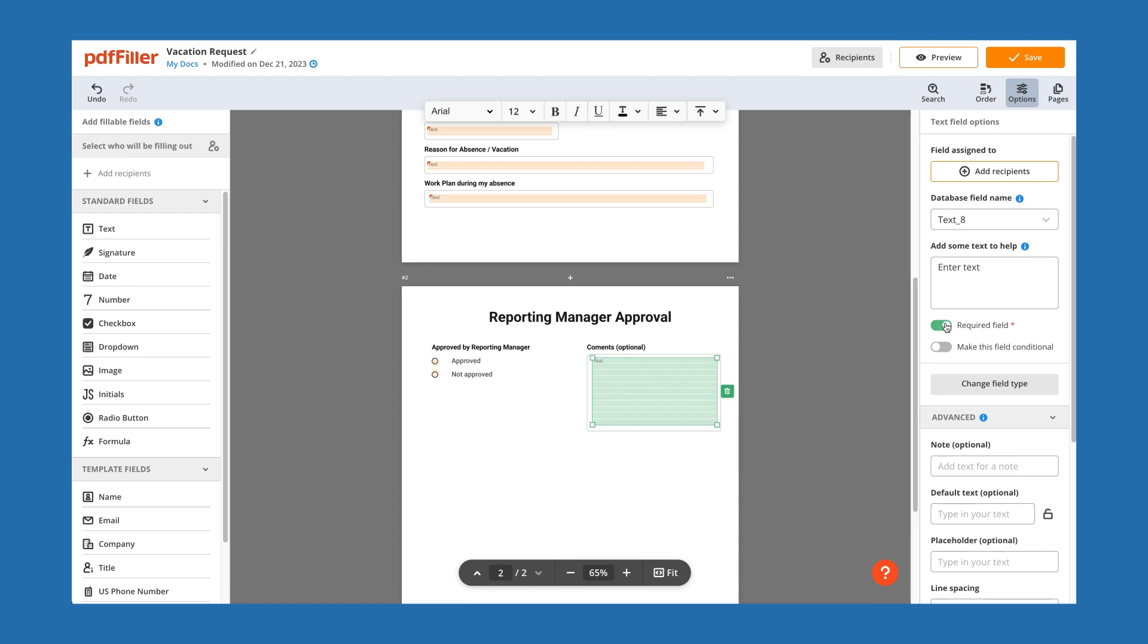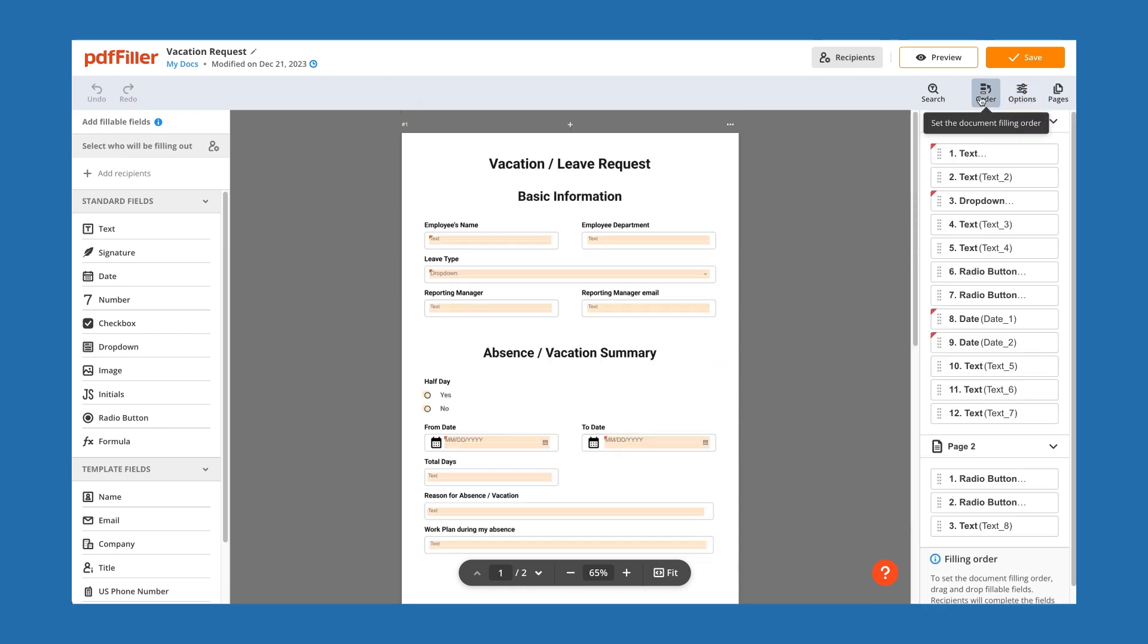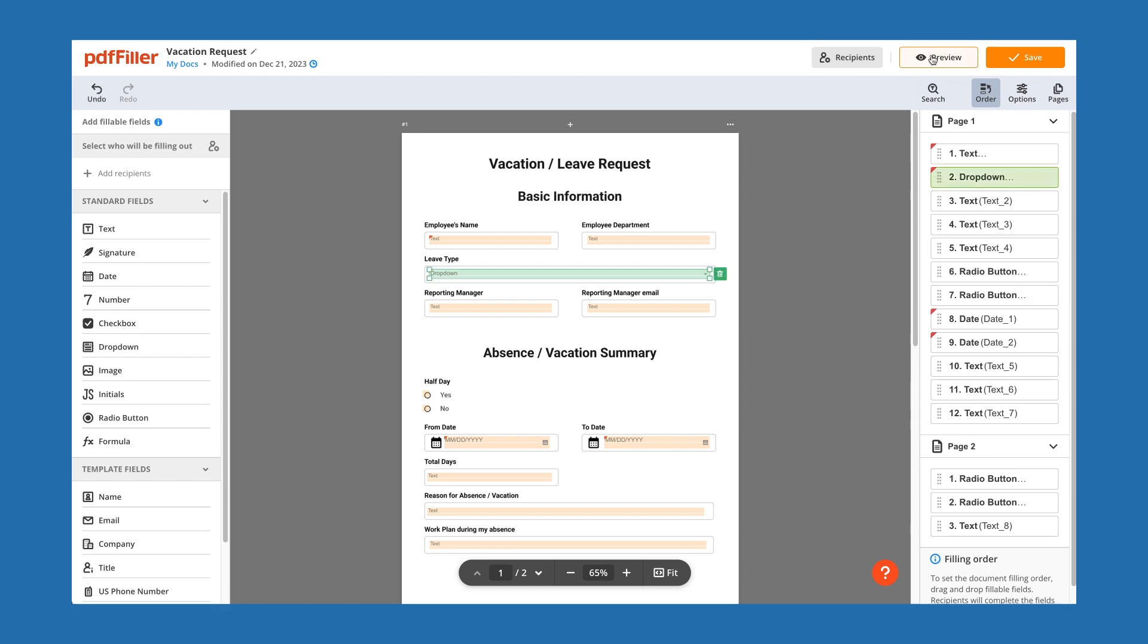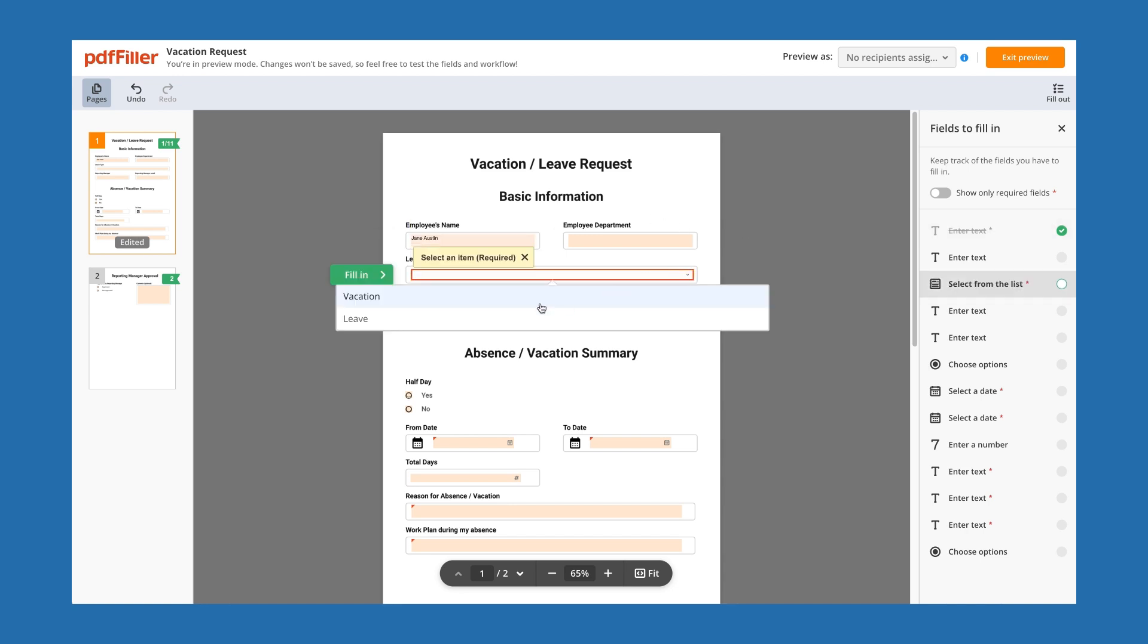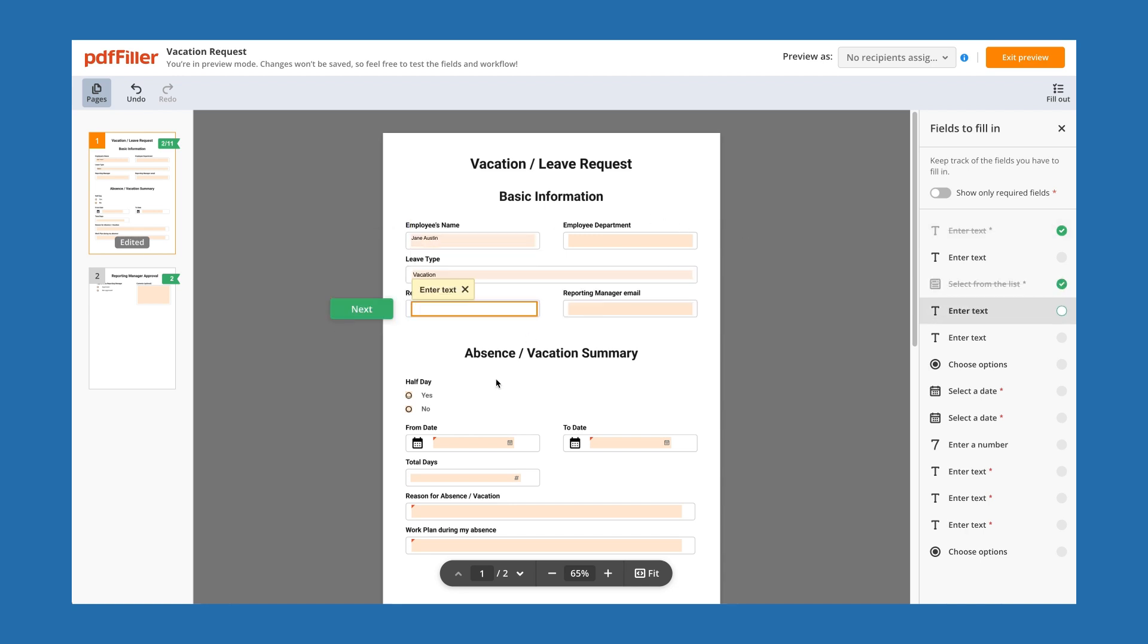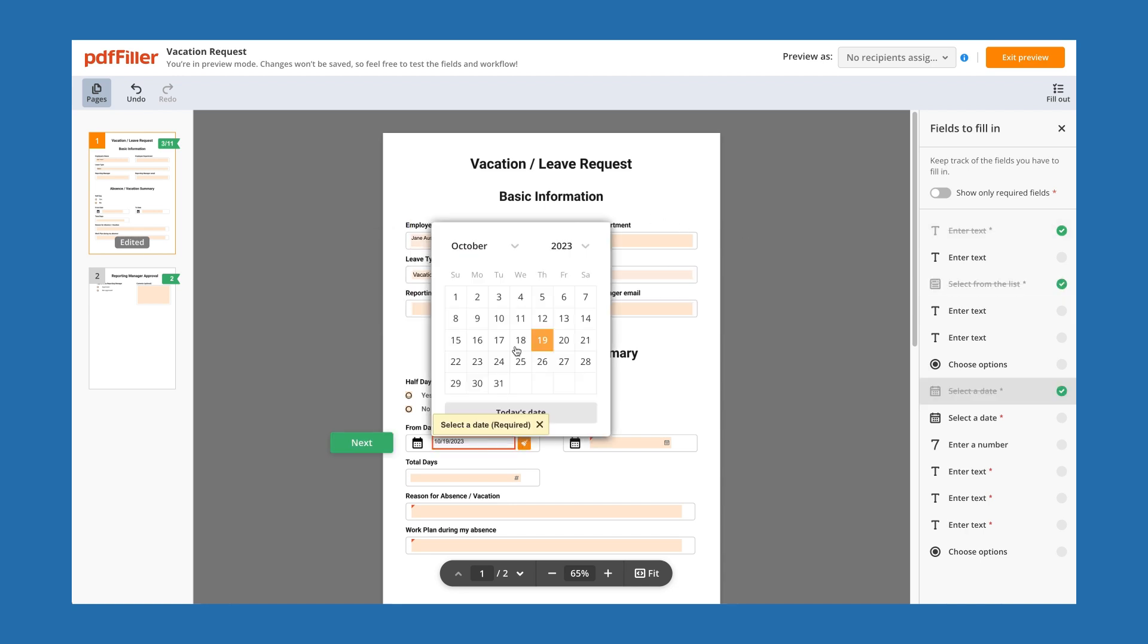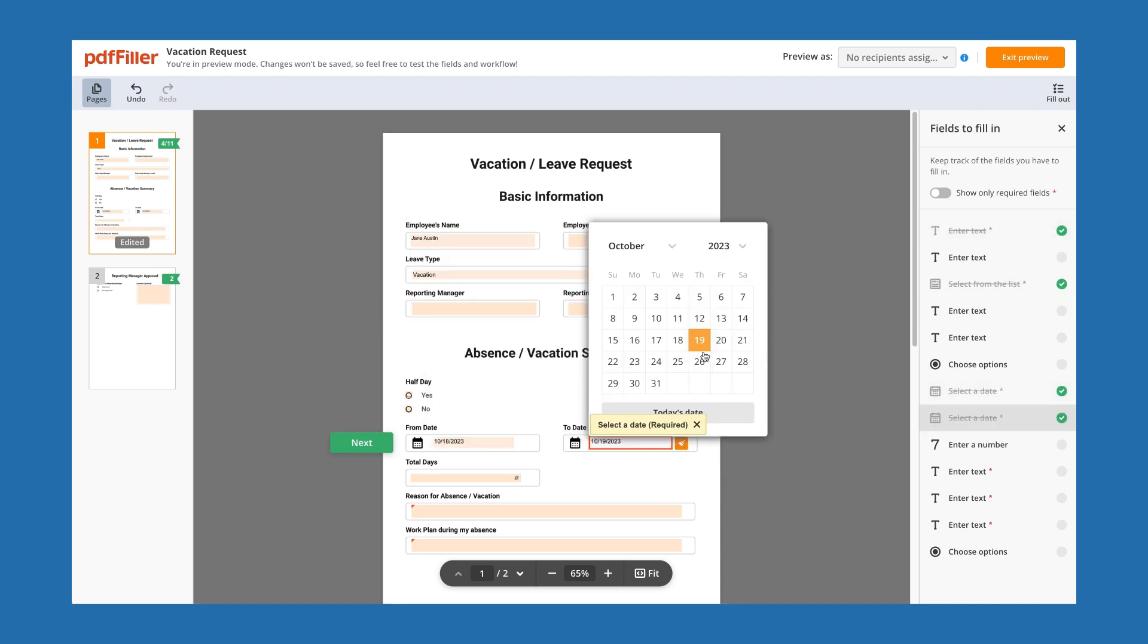After you've added fields, review their order in the document and rearrange if necessary. Click Preview to see how your PDF form appears to recipients. You can click around and try completing various fields in test mode to ensure everything works perfectly.